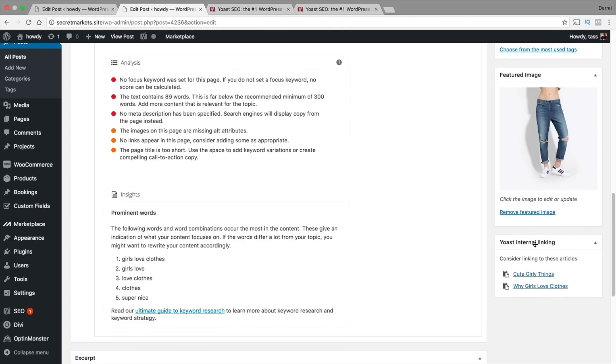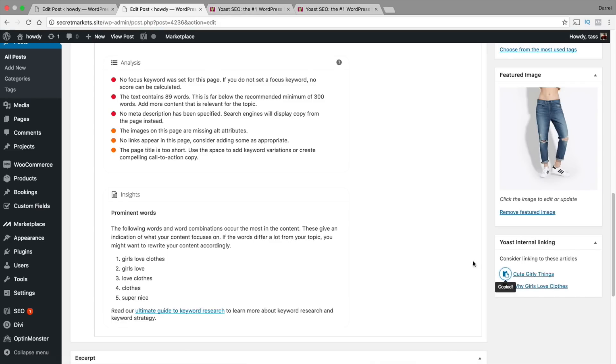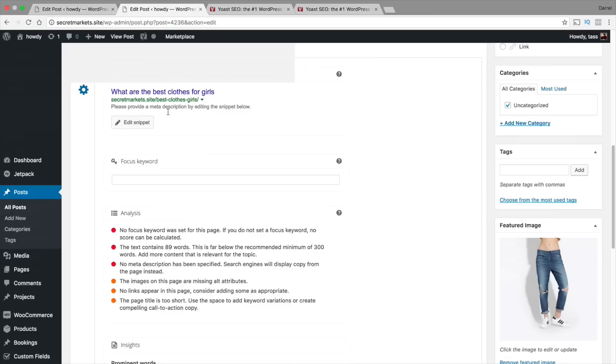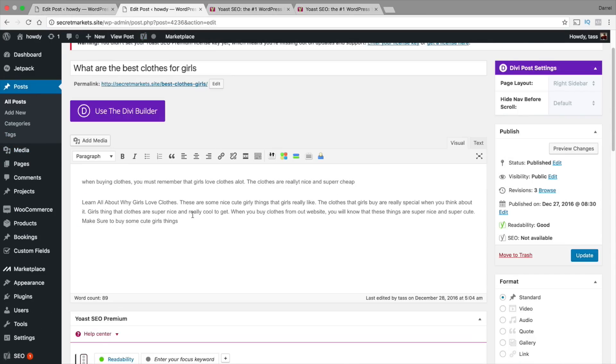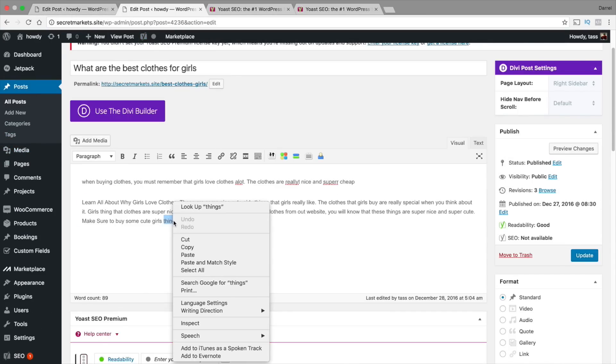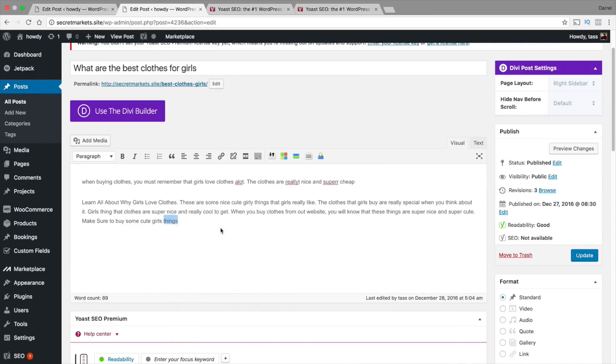Now Google loves it when you interlink articles together that have relevance. Because Google determines that this is relevant, that your website is optimized. Right here you can actually just go ahead and copy one of your posts instead of going over here and copying it and just go ahead and paste it right there. And there you go. Now you have the post right there.